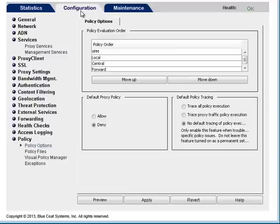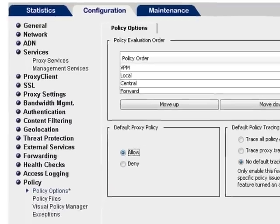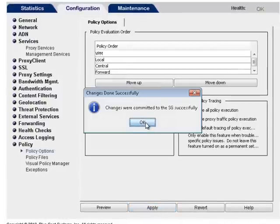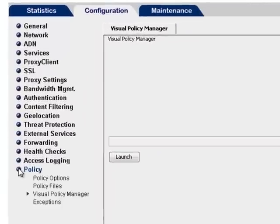Now that traffic is being directed to and intercepted by the appliance, it's time to consider how client requests will interact with policy. The first step is to set the default policy action. This controls traffic that does not match any rules in your policy. In the Management Console, browse to Configuration > Policy > Policy Options. Set the default proxy policy to Allow and click Apply. To identify the sites and URL categories your users are permitted or denied access through the proxy, you need to create policy rules in the Visual Policy Manager, or VPM. Select Policy > Visual Policy Manager > Launch.